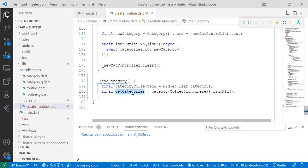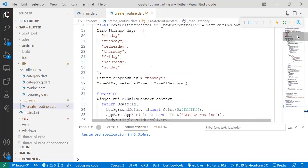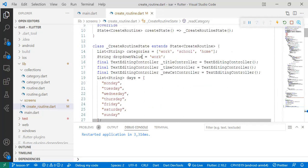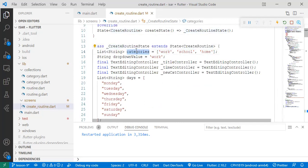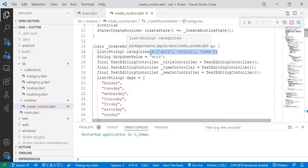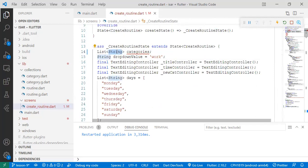Now we have them in this variable, but now we want to set them. If you recall in our previous lesson, we manually set our categories, but now we want to set whatever has been picked to this variable right here. So first things first, we'll remove the categories manually inserted.